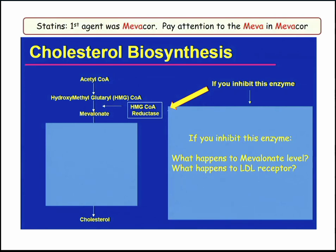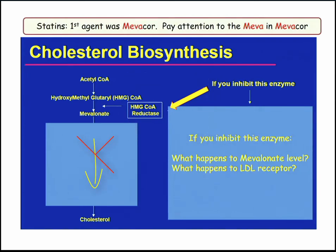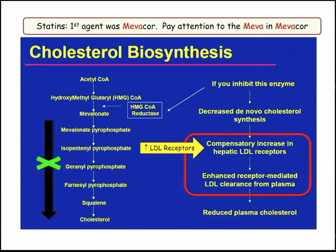Statins. The first agent was called Mevacor — pay attention to 'meva.' We have this biosynthetic pathway to get to cholesterol; statins inhibit HMG-CoA reductase, so you never get to mevalonate and ultimately to cholesterol. A question they like: you're inhibiting this enzyme — what happens to the level? The answer is mevalonic acid is never made. As a result, the liver is not making cholesterol, so it's going to upregulate the LDL receptor. Understanding statins is actually the least complex part of the whole process.